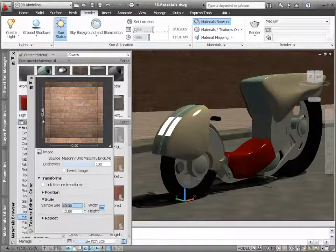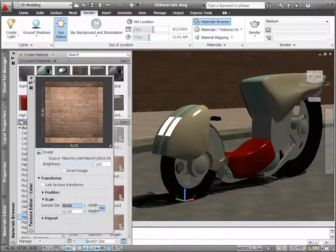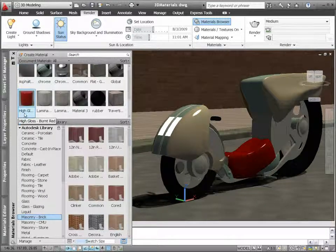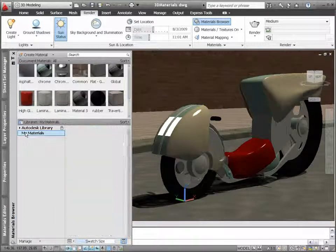You can reuse your custom materials in other drawings by creating your own materials libraries.